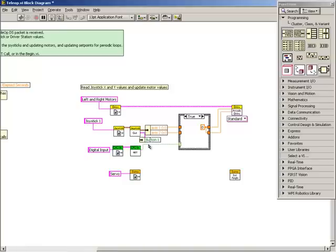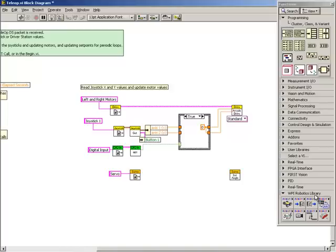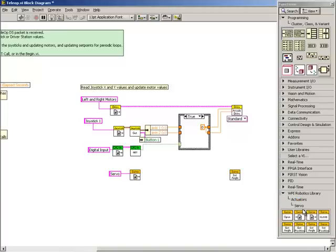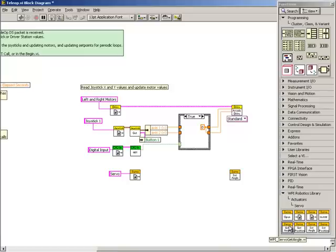In order to have our servo advanced by 10 degrees when the button is pressed, we'll need to get the current angle to calculate the angle we want to move to. To do this, we'll access the servo sub-palette of the WPI robotics library and drop the servo get angle sub-VI between the servo get reference sub-VI and the servo set angle sub-VI.